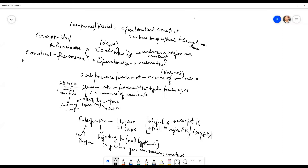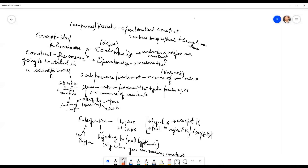...that are going to be studied in a scientific line. Concept and construct are actually used interchangeably, but whenever we look at scientific studies we usually use the word 'constructs.' They are talking about different ideas, but it only means we are going to look at these ideas in a scientific manner, so they are quite interchangeable.